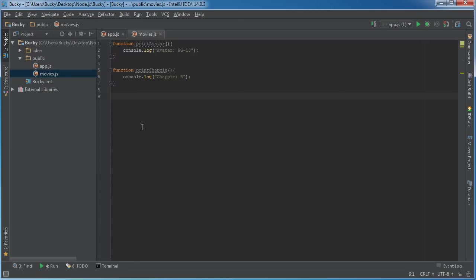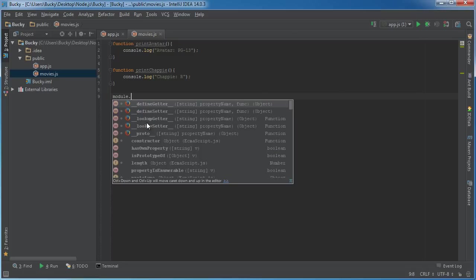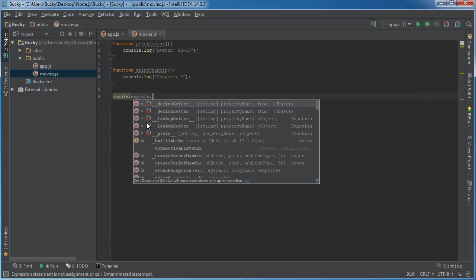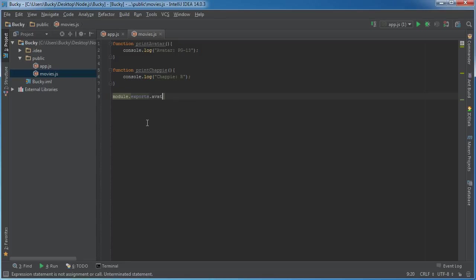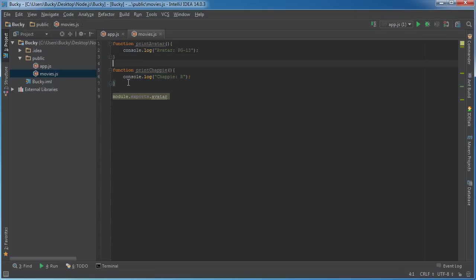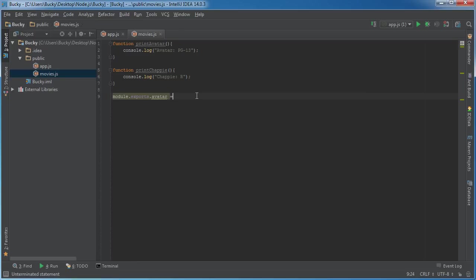Now here's the thing: whenever we do this, all this code doesn't get exported by default. We can actually say what code do we want to export. The code that gets exported is determined by a variable called module.exports. Once you type this keyword, you can tack on a variable - this can just be any custom variable you want. I'm going to say that I'm going to export this avatar function and I'm not going to export this Chappie one. Maybe I want this Chappie one to be private, maybe I'm still working on it.